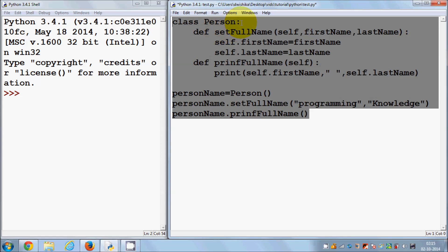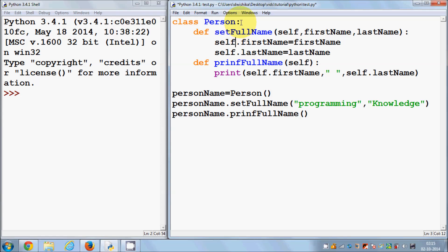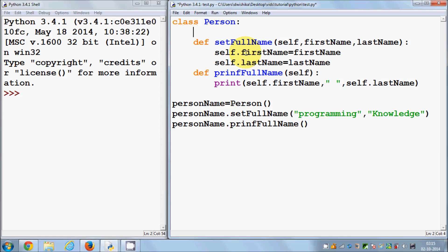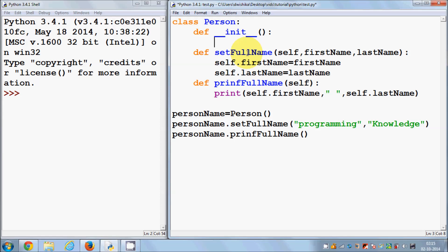Now I'm going to take the same example to show you how you can use a constructor with this same class. To define a constructor, you use the normal function definition with 'def', then you give double underscore, then 'init', then double underscore again, followed by brackets and a colon. Inside, as with any other member function, you can perform any task.